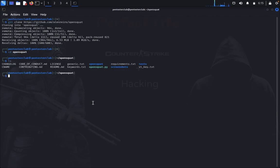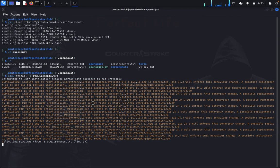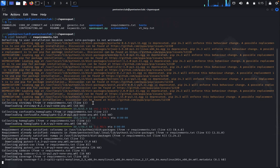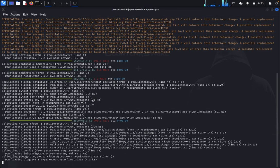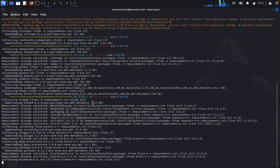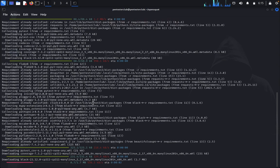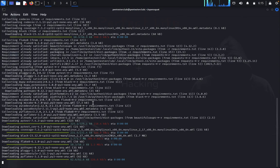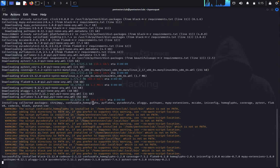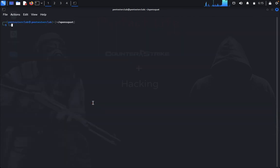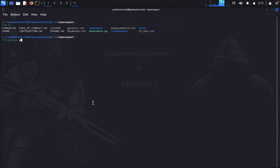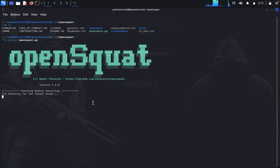Type 'list' to see the files. First you need to install the requirements. Once that's done, type 'python opensquat.py'. We have installed it successfully, so now let's look at the tool running.